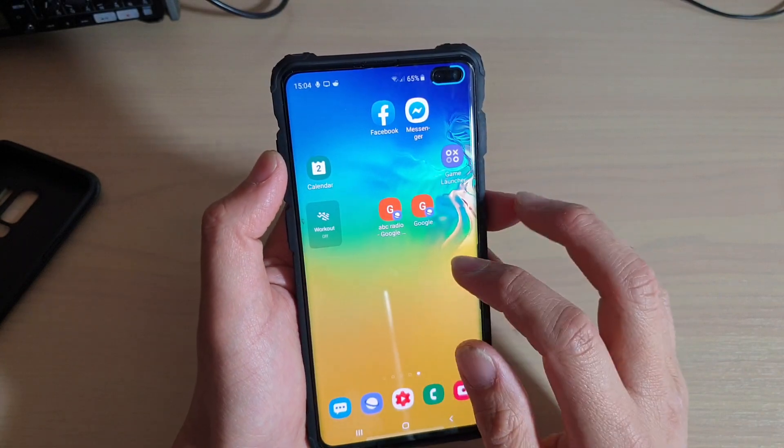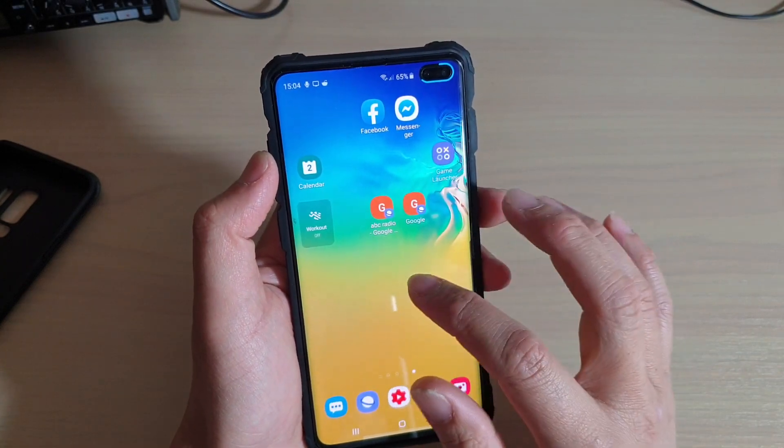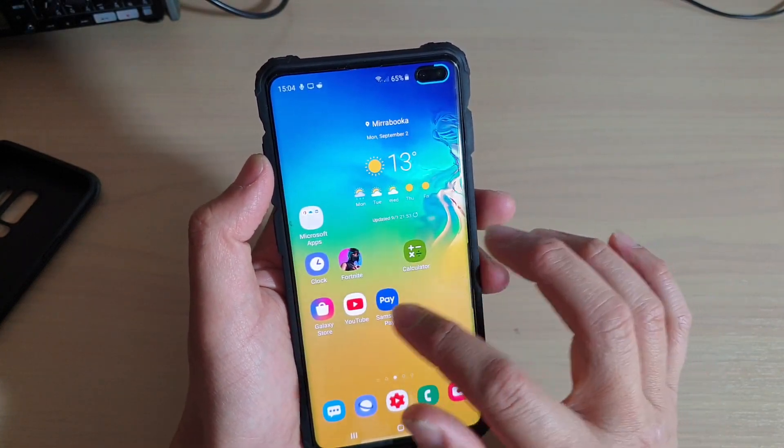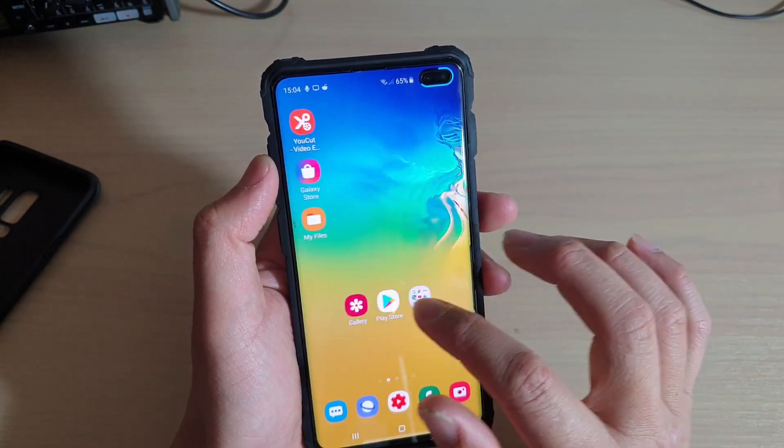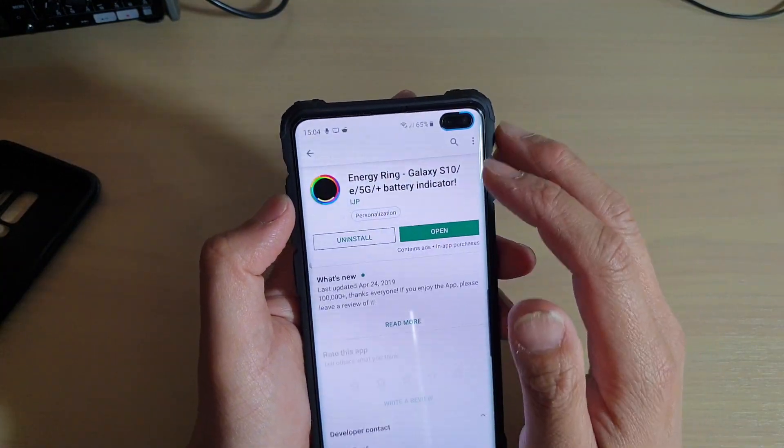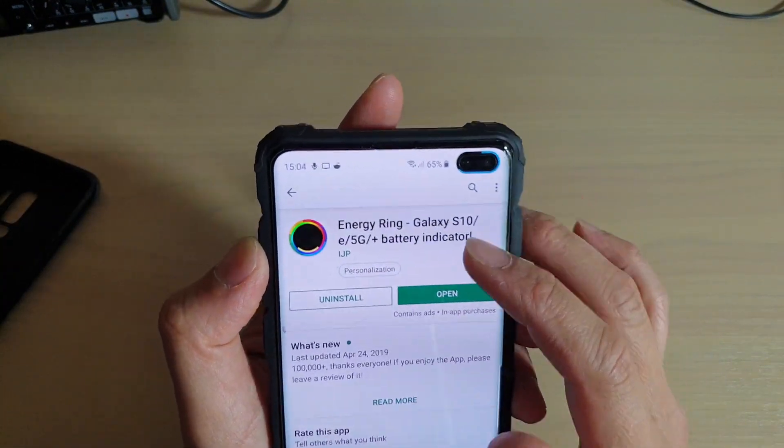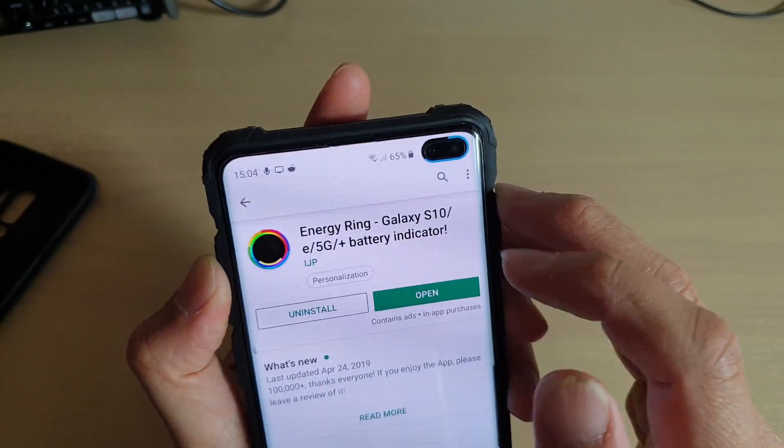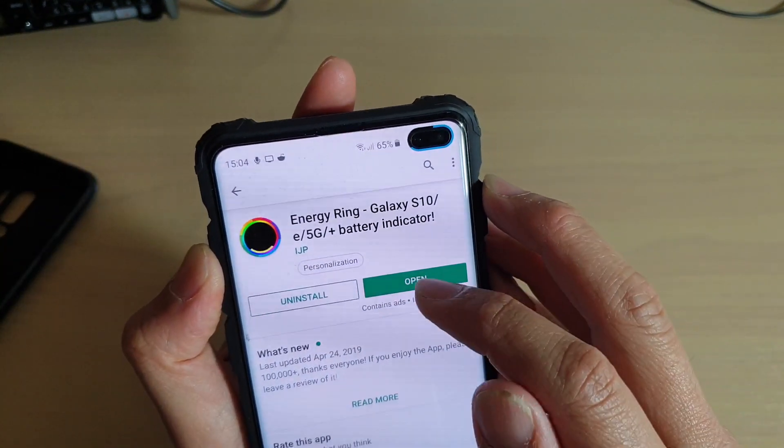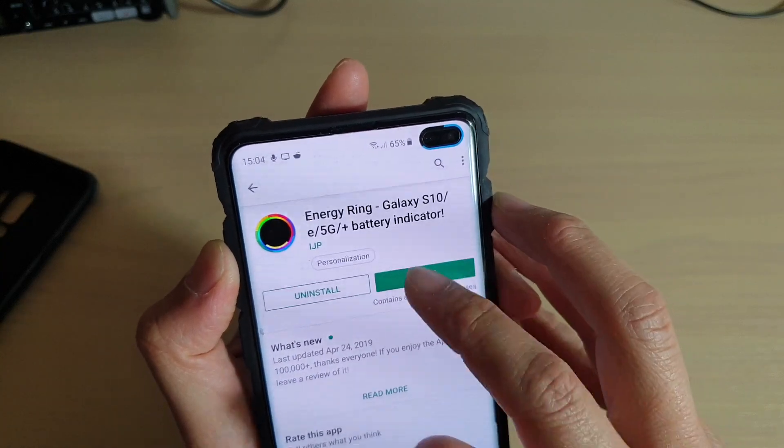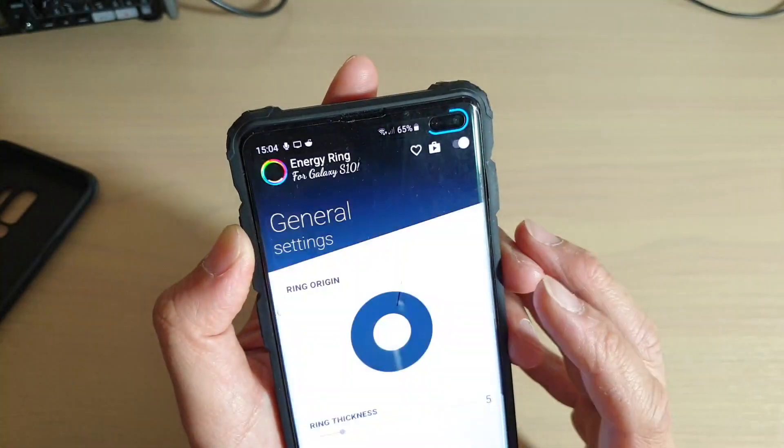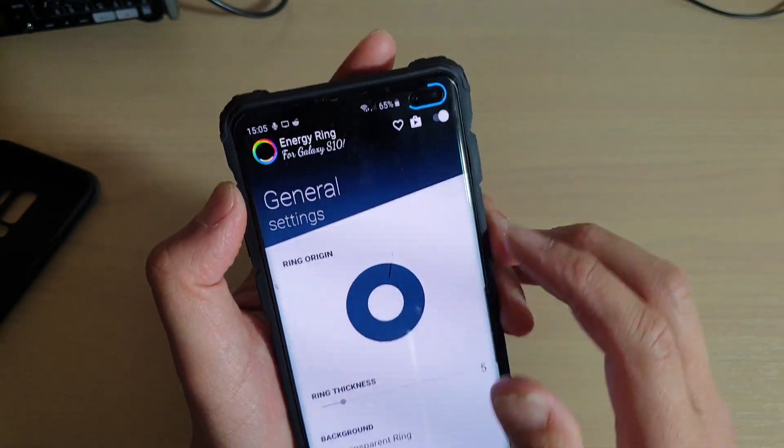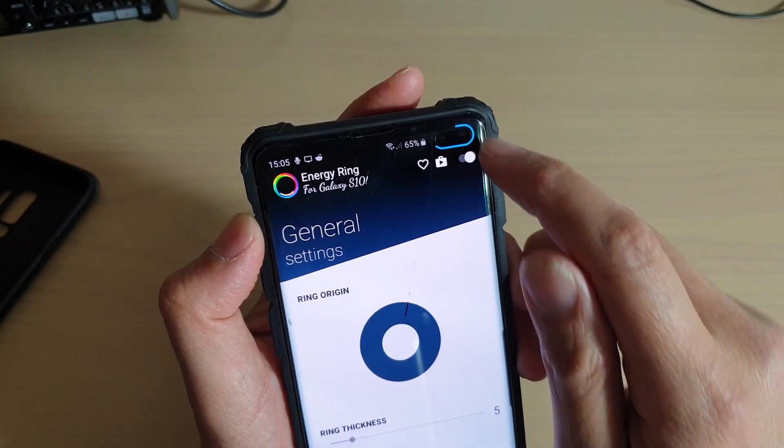First you need to go to the Play Store and then search for an app called Energy Ring. After you install it, you can open it and once you open it you can change the lighting around the camera.